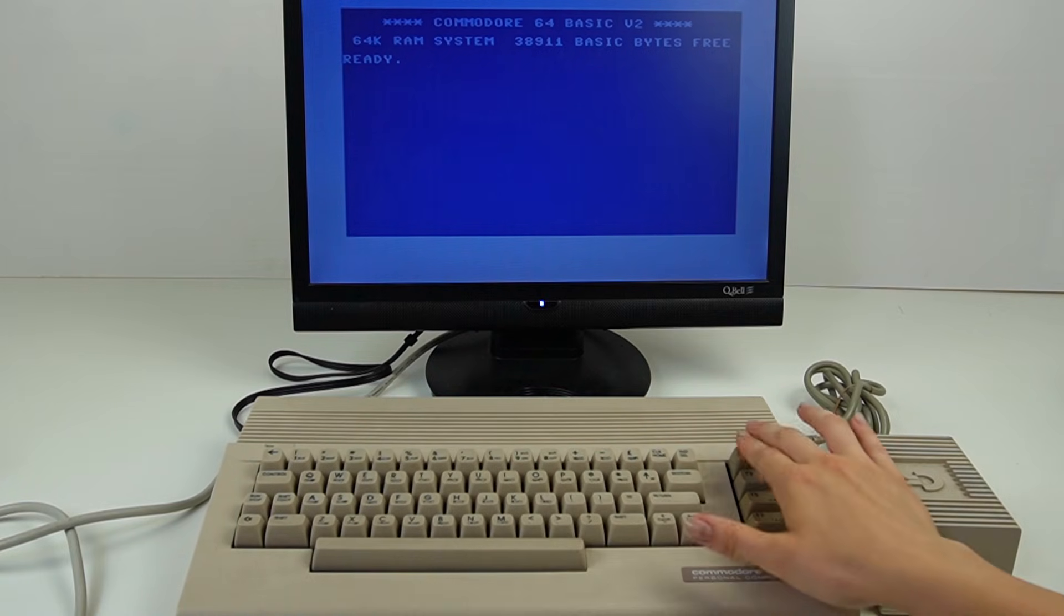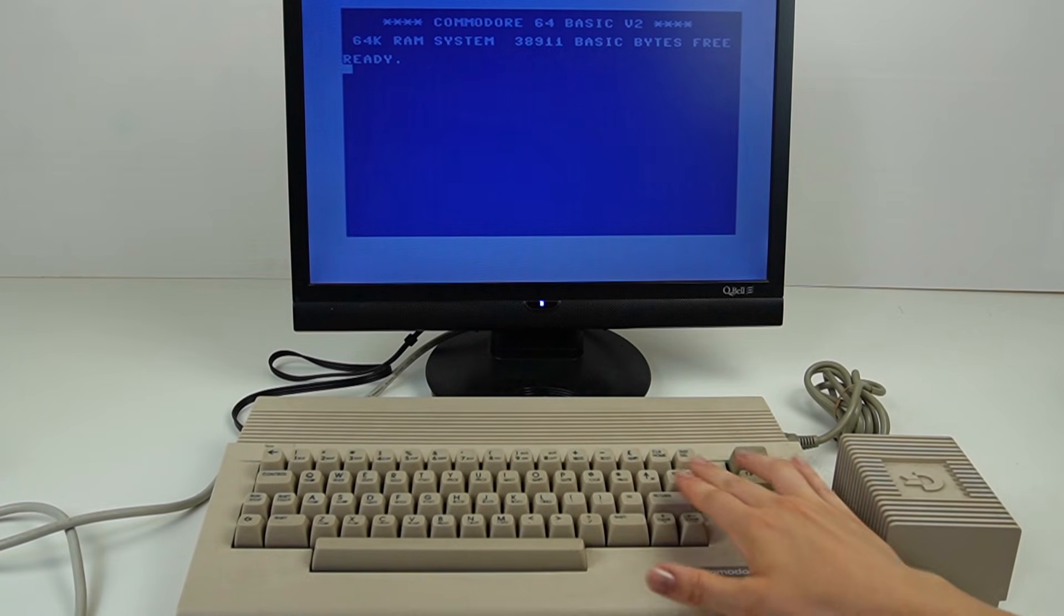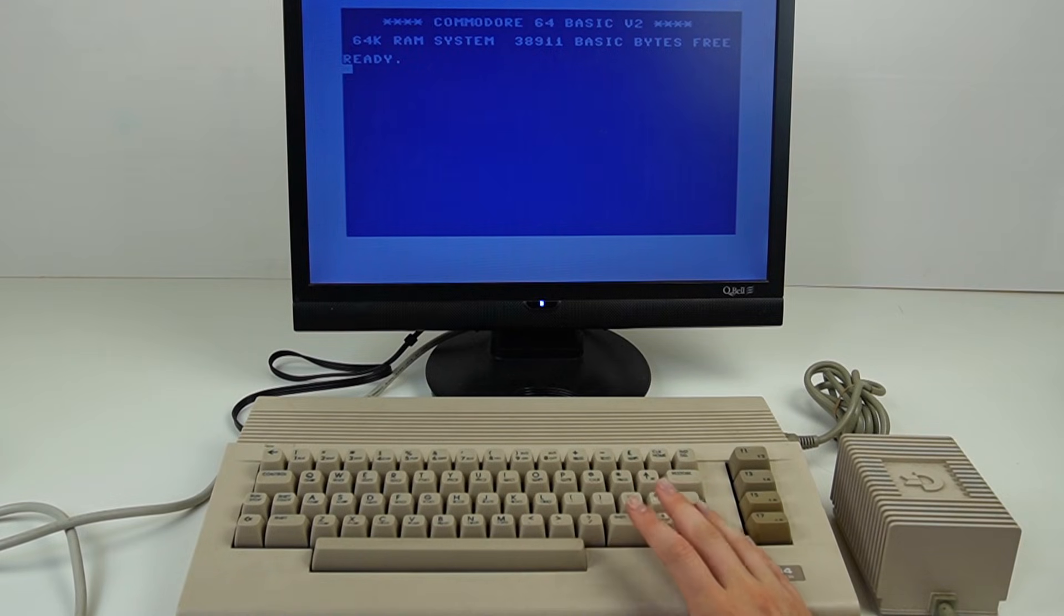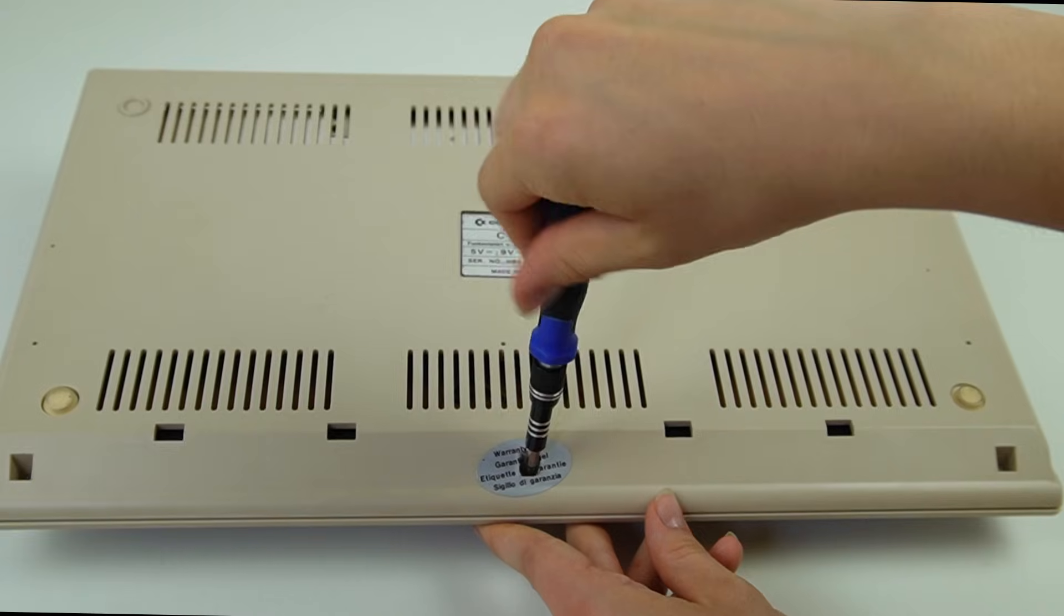At this point I completely disassemble it, which also allows me to give it a good cleaning.